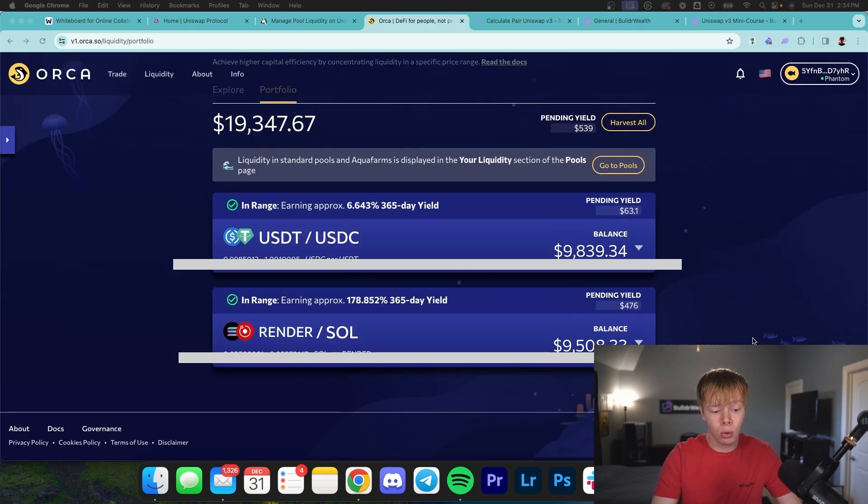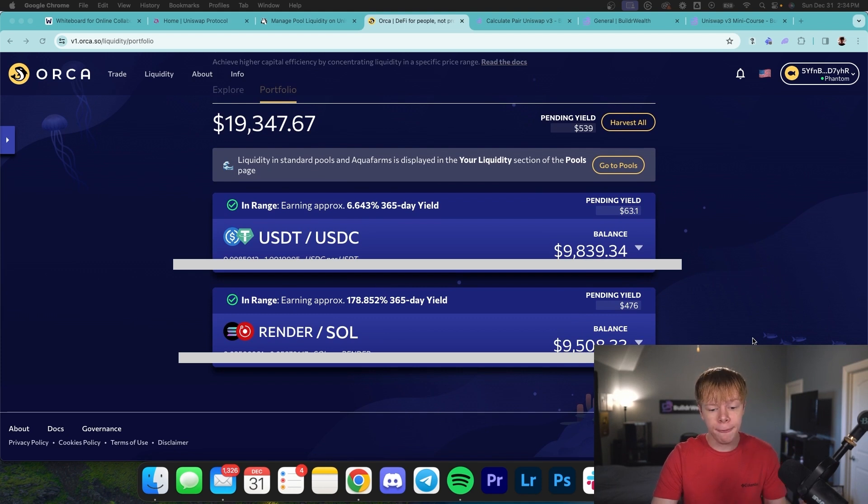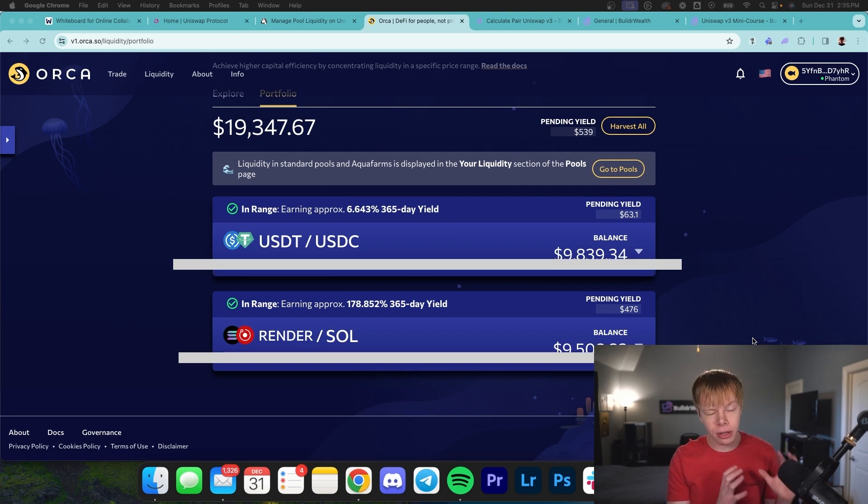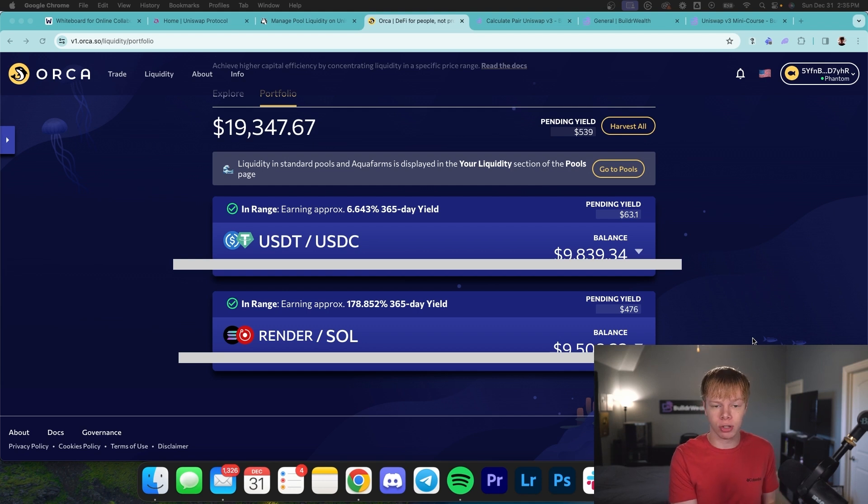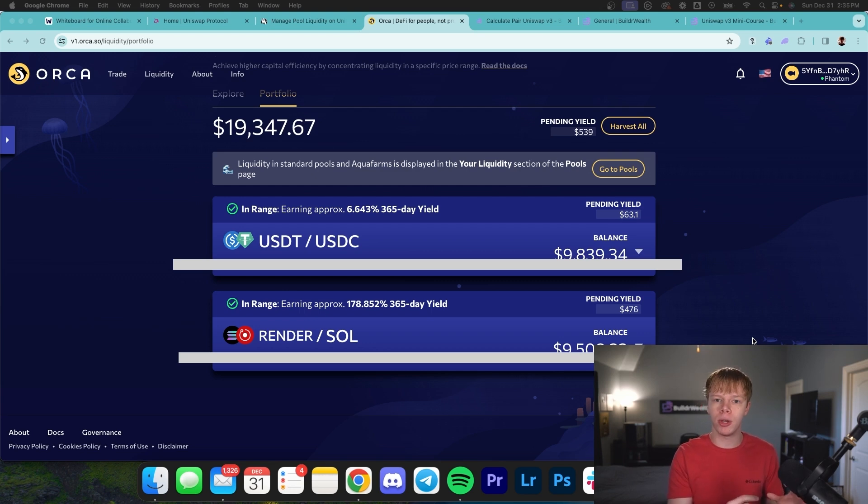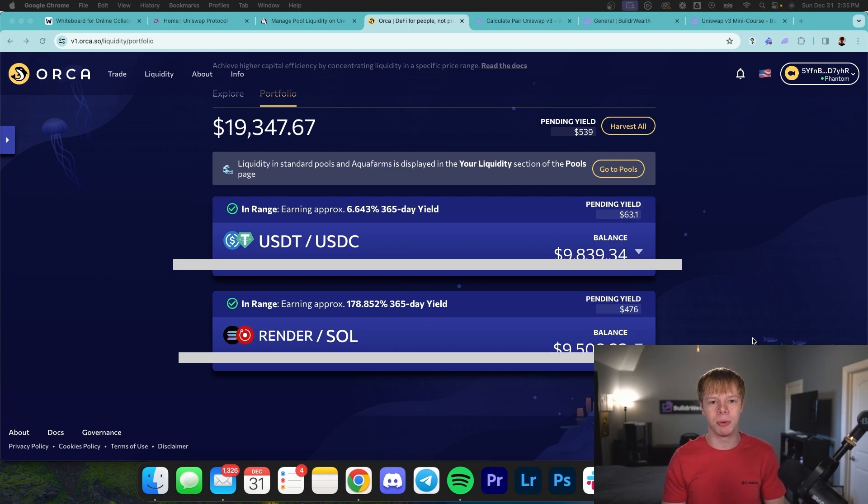I also have a pool over on Orca where I have roughly $9,500 in this Render to Soul pool, and it's currently doing 180% APR, which ultimately means that it's carrying my portfolio. When you balance together the $9,500 I have in Render to Soul on Orca and the $15,000 I have in Matic to wrap Bitcoin, it brings my overall portfolio to roughly 80% APR, which I am perfectly happy with.